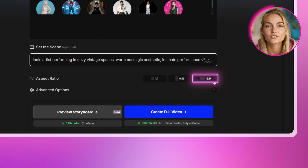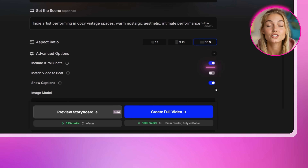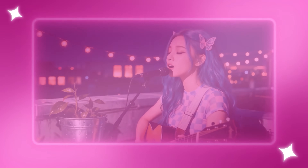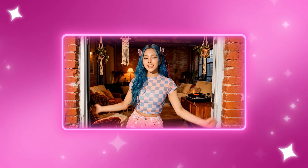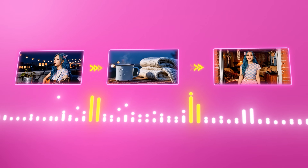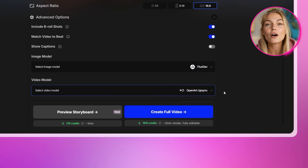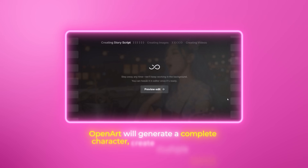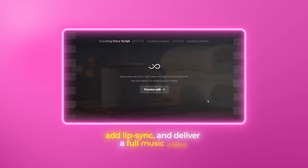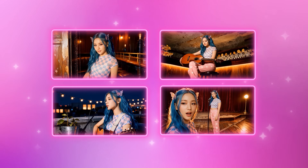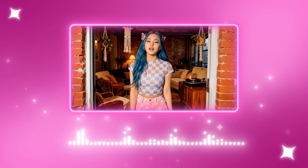Set your aspect ratio to 16:9 for that professional music video look. Click on advanced options and turn on Include B-Roll Shots and enable Match Video to Beat. B-roll shots add environmental details and close-ups that make your video feel more dynamic and professional. Match Video to Beat ensures every scene change hits on the rhythm, making everything feel intentional. For the image model, I recommend Flux Dev, and for the video model choose OpenArt Lip Sync. Now click Create Story. OpenArt will generate a complete character, create multiple scenes, add lip sync, and deliver a full music video in just a few minutes. The character consistency is stunning — you'll get a character that looks the same throughout, scenes that flow together naturally, and lip sync that actually matches the vocals.